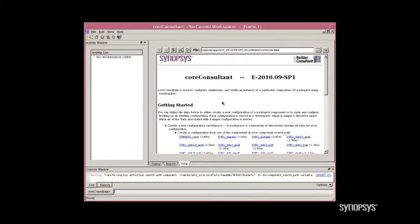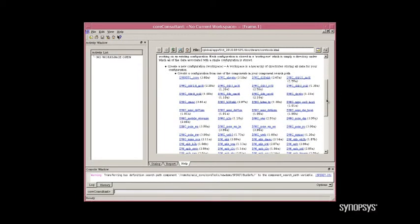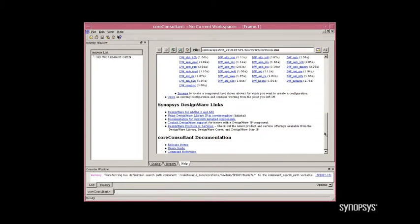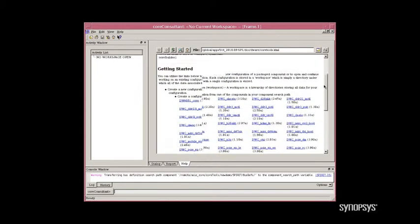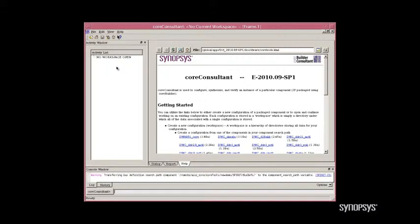What you see here is the default homepage for Core Consultant. Notice that this GUI is broken into several sections: the main window, which shows the version of the tool, the different IP cores that are installed, as well as links to some important documentation. To the left of this window is the Activity window. This window will be populated with the different steps associated with the IP core once it is selected. Below is a Console window, as well as a Command Entry window.